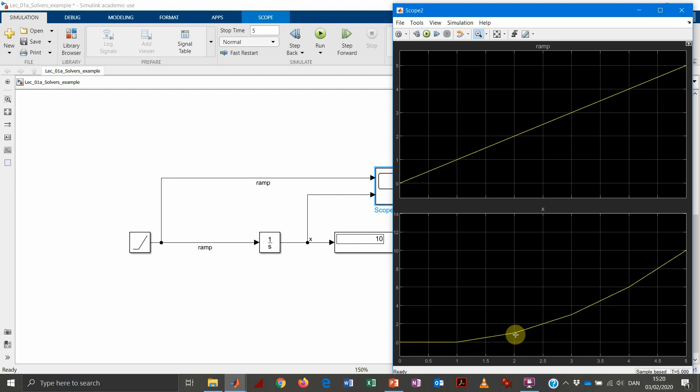And you can see that, of course, this is bringing some error or some imprecision in the solving process, which makes sense because we are using the simplest method.